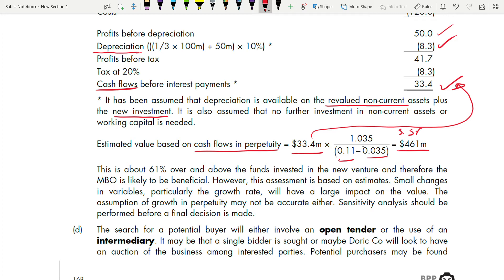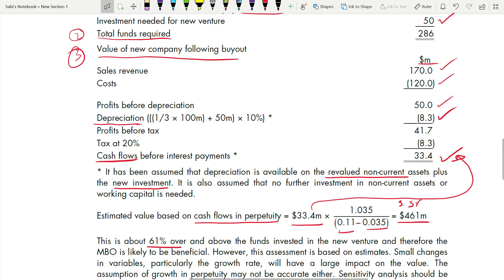The value of $461 million is about 61% over and above the total funds invested in the new venture ($286 million), so the MBO is likely to be beneficial. To get 61%: 286 ÷ 461 ≈ 62%, meaning the value substantially exceeds the funds required. Always calculate and present ratios where possible rather than listing multiple figures — one ratio is easier to read and saves time.